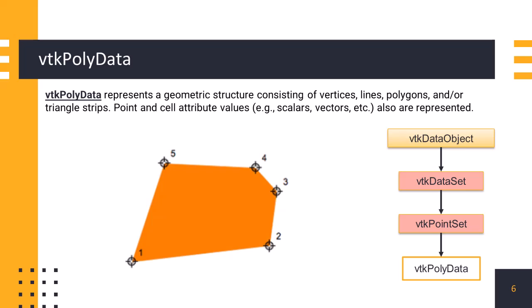Vtktpolydata is a fundamental data structure which is used to represent geometry in 3D graphics. It can store points, vertices, lines, polygons, and other types of geometric primitives. It stores attributes or data associated with points and cells, which include scalar values, vectors, normals, texture coordinates, or any custom data we want to attach to the geometry.